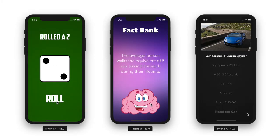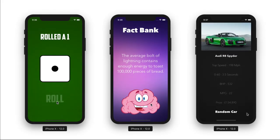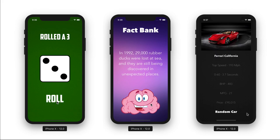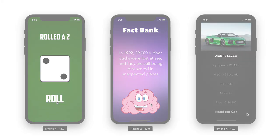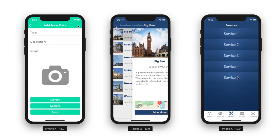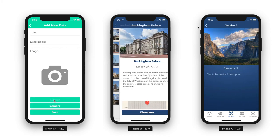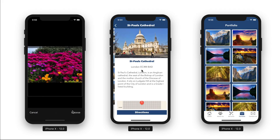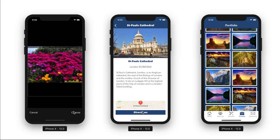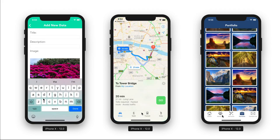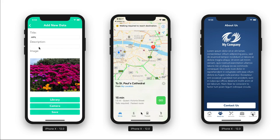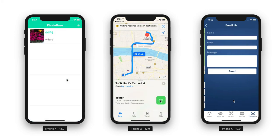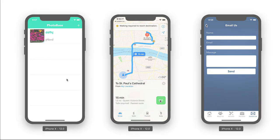Excite users with random generating applications like Roll of a Dice, Random Facts, and even Car Statistic Databases. Create many utility applications like Photobase, a local database for photographers, London Landmarks — a great way to explore a new city — and even learn how to create fully featured business applications to attract brand new customers and clients.